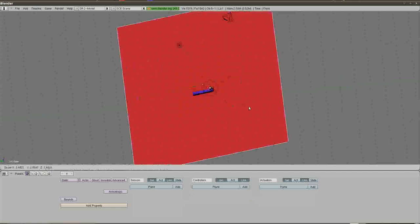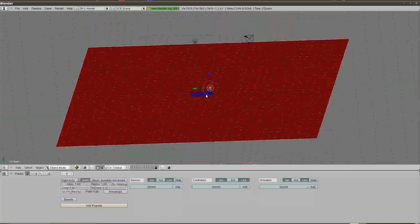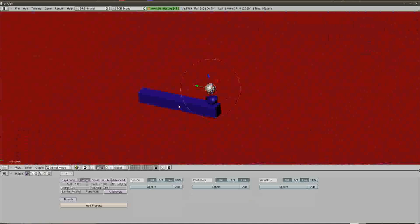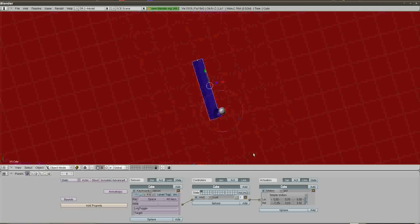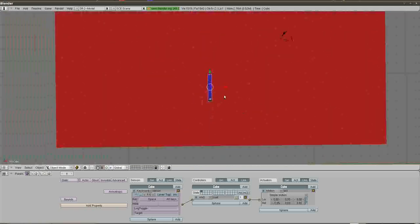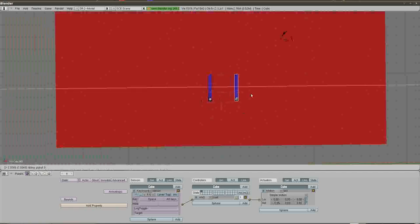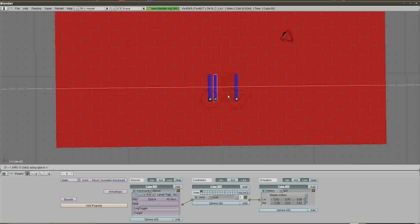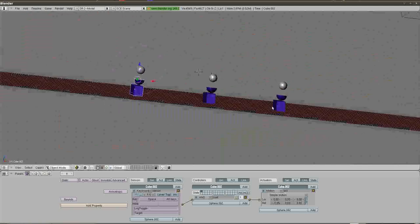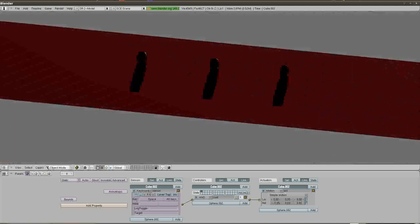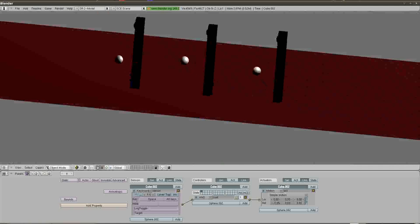I'm going to hit S to scale this up, grab both objects holding Shift, use G then Y to move them down to one end. I'll hit Period to zoom in, then duplicate three times: Shift-D to duplicate, hit X to drag out perfectly along the X axis. All objects after duplication begin in grab mode, so I can just hit X and slide it out. Now I have three catapults with three corresponding spheres. Hitting P then Spacebar, they all three launch at once.